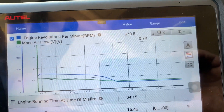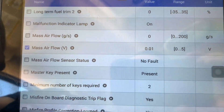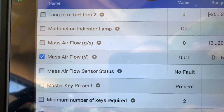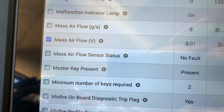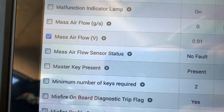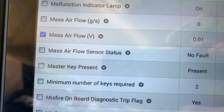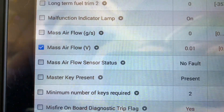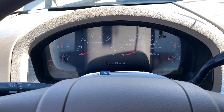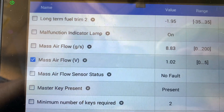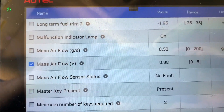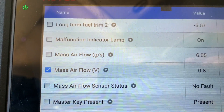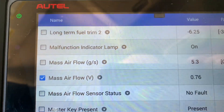We did not go under 0.24 volts, so the test branches off again. Following the 'no' path: next test is key on engine off — is the voltage less than 0.2 volts? The answer is yes. So it branches off again: start the vehicle, access the MAF PID, and see if the voltage is between 0.46 and 2.44 volts. We're right in that range, so according to the pinpoint test, we're unable to locate a concern at this time.